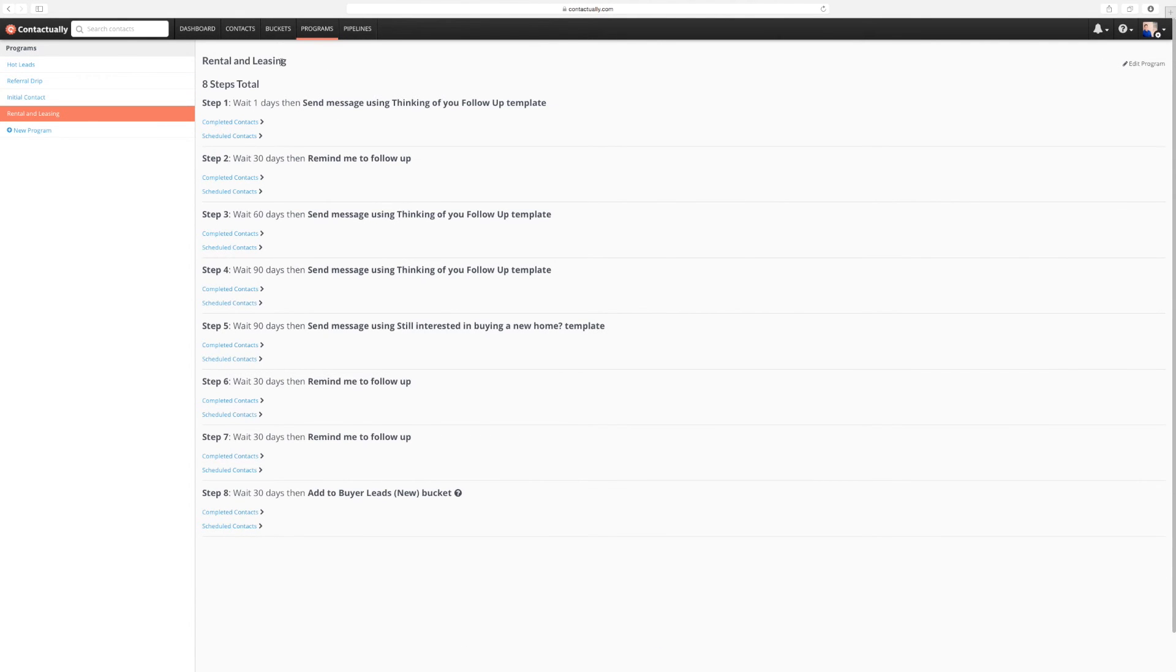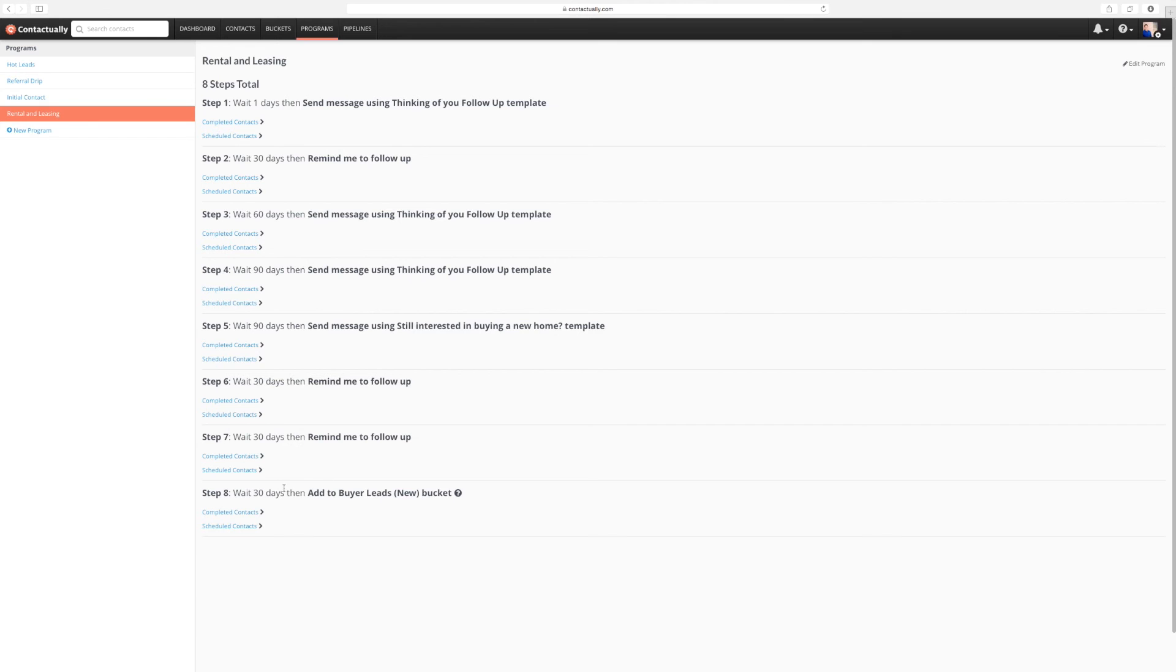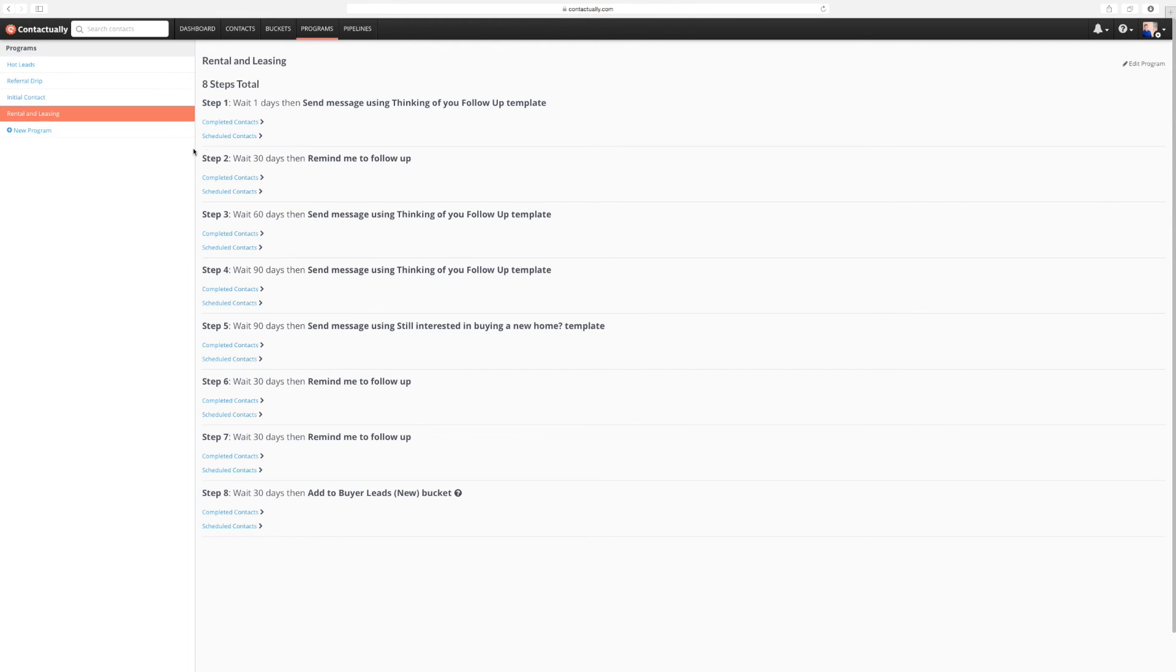So our rental leasing bucket, just to summarize up, we have all these steps here. We've got 36, that's 90 days, 180 days, 270 days, 300 days, 330 days, 360 days. So this is our year program. And like I said, by this time, it drops into buyer leads. And like I said, if they end up renting again, then I'll just drop them back into the rental bucket. And it's going to start all over again. Because that program, once they're new in there, it's going to start that program over. And then you'll be all set up.